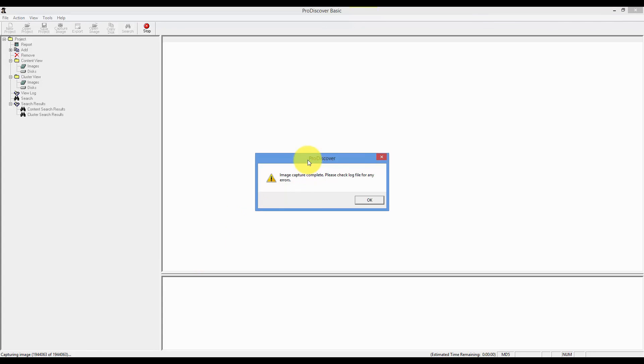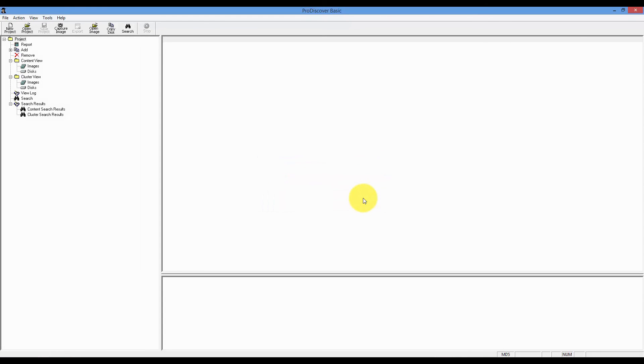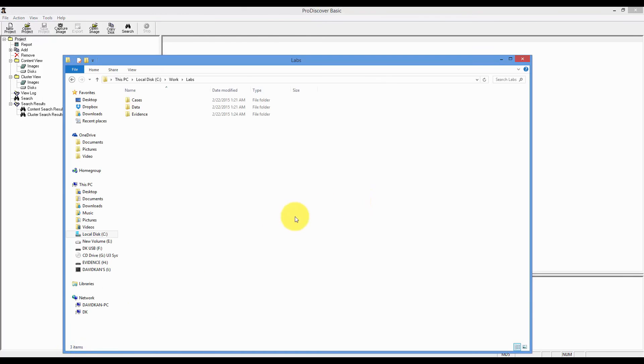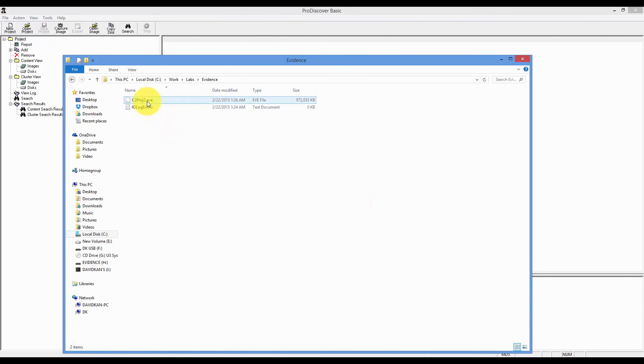Okay, the image capture is completed. Let's navigate back to our folder that we created earlier in the Evidence folder. As you can see, the C2 Project 2.EVE image has been created.